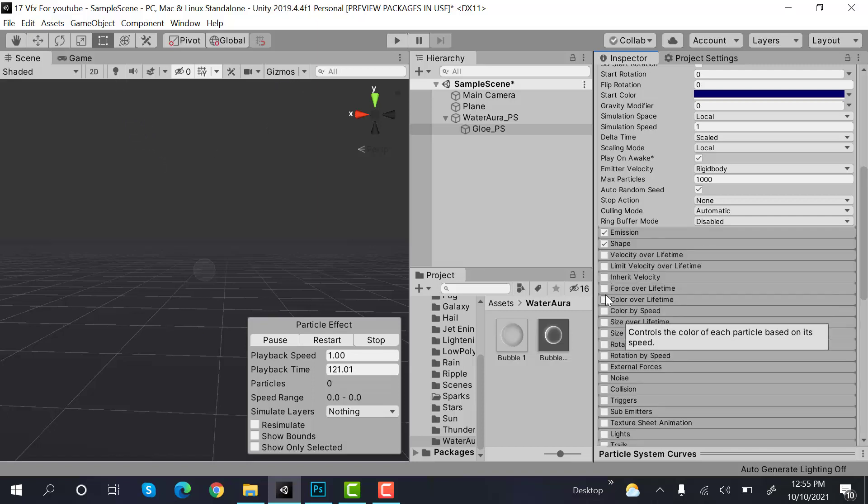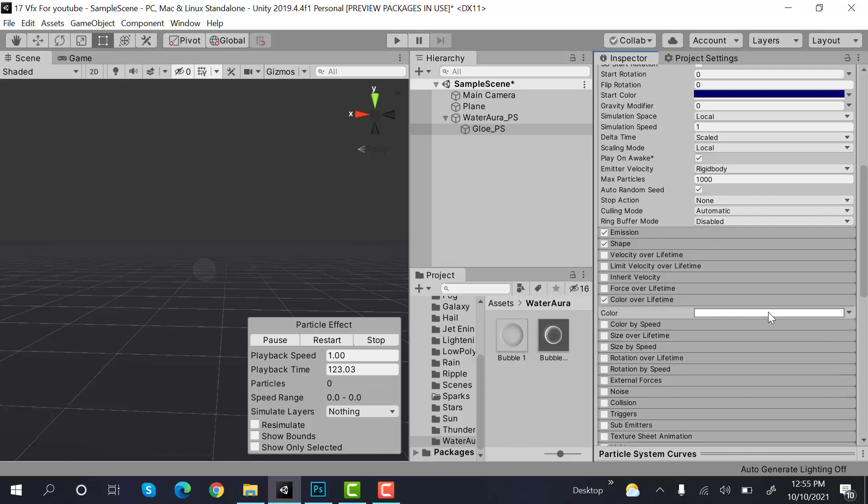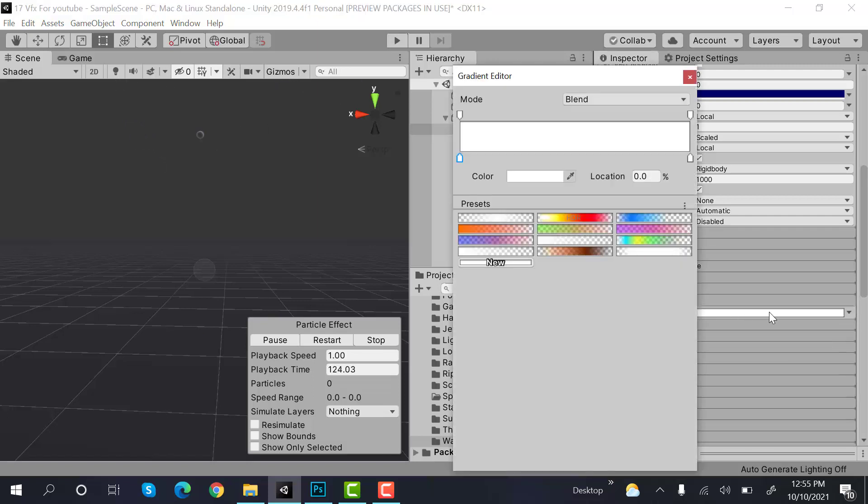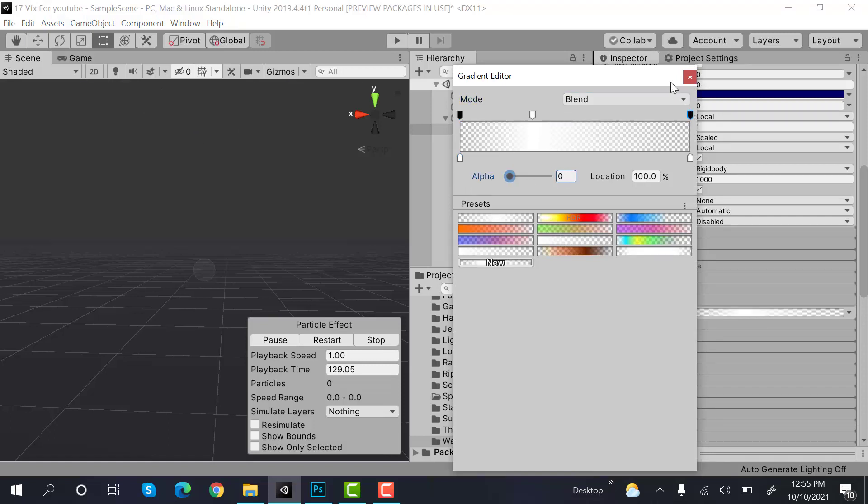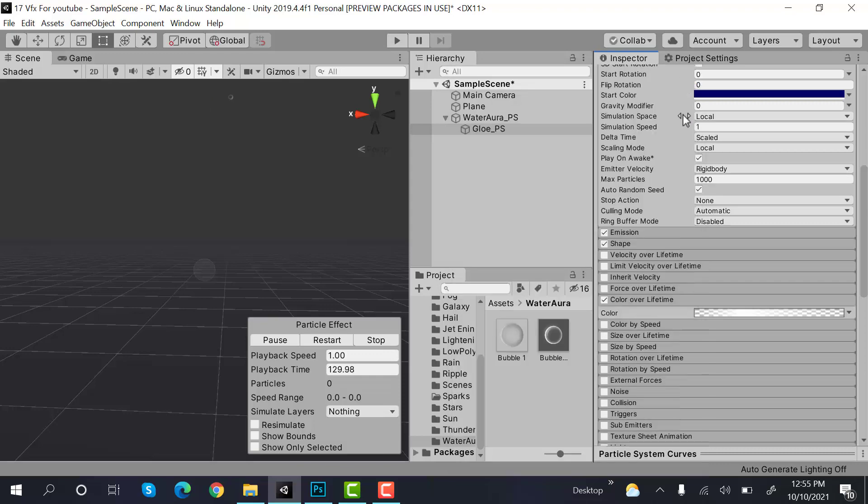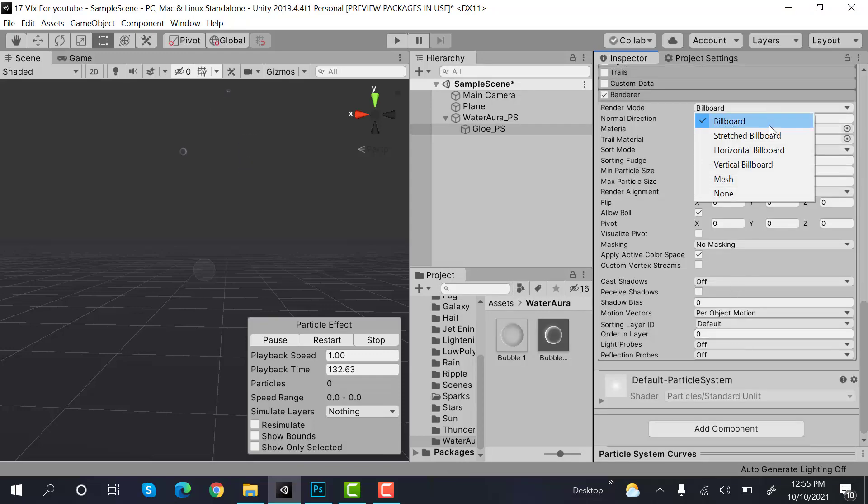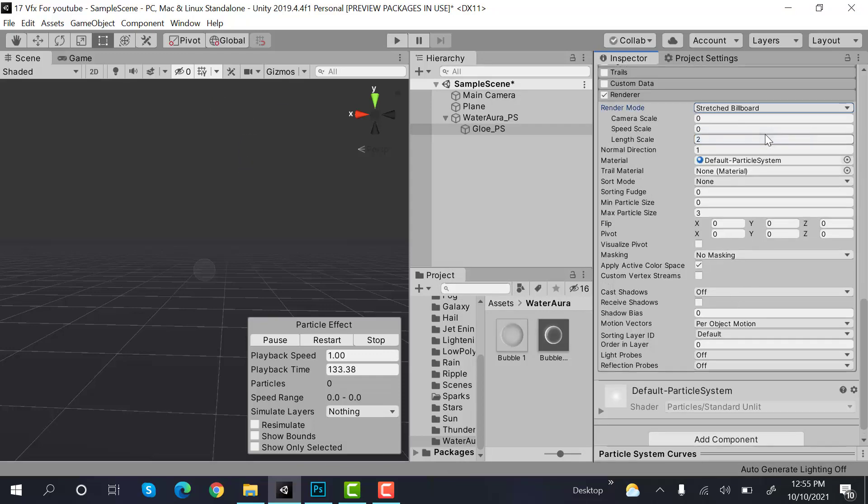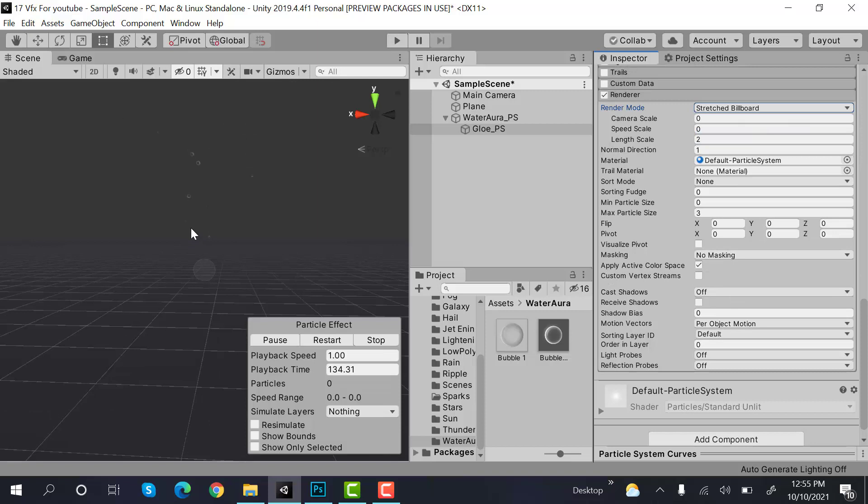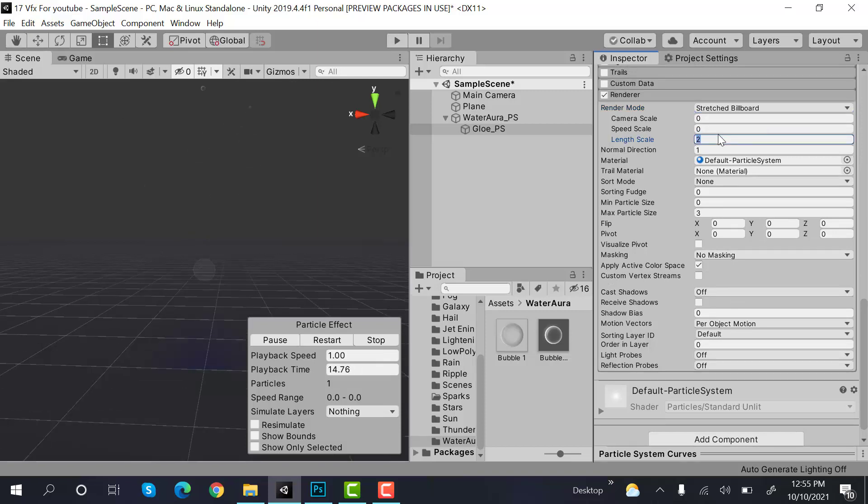Then check color over lifetime, set both of these to 0. Here in renderer, select stretched billboard. Length scale is minus 1.8.